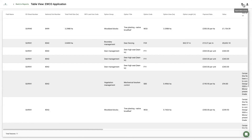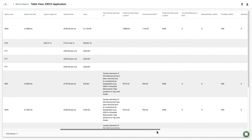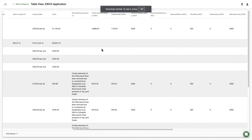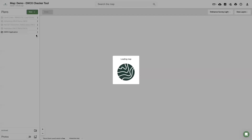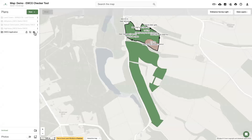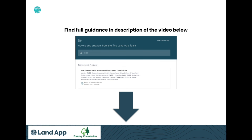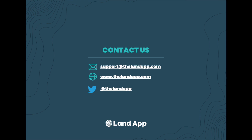It is hoped that this tool will revolutionise the speed at which a landowner or advisor can understand the benefits they are eligible for under EWCO and how they could be financially rewarded, aiding the EWCO application process and helping to increase woodland across England. If you would like to learn more or try the EWCO tool for free, please register at thelandapp.com. Happy mapping!